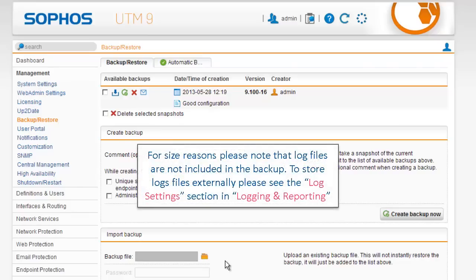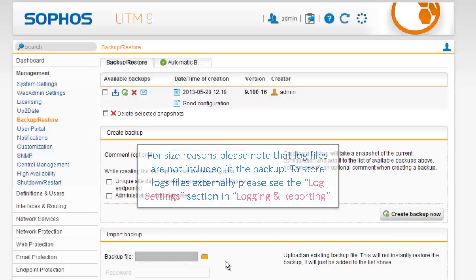For size reasons, please note that log files are not included in the backup. To store log files externally, please see the Log Settings section in Logging and Reporting.